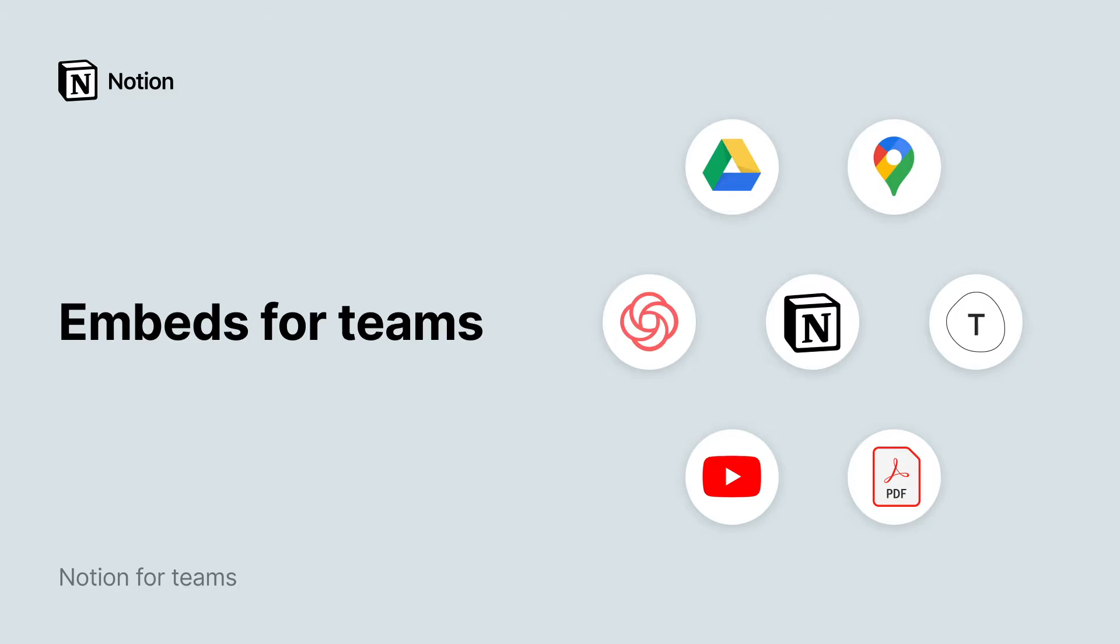In Notion, when you embed the services your teammates rely on, from Google Docs to Figma and from Typeform to GitHub, they can spend less time context switching and have everything they need in one place.